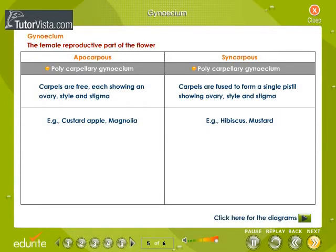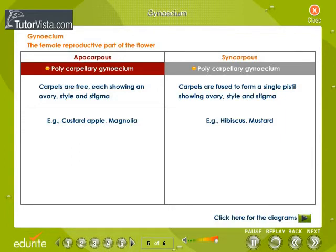The female reproductive part of the flower is called the gynoecium. The gynoecium is made up of one or more carpels. Apocarpous is a polycarpellary gynoecium where carpels are free, and each carpel shows an ovary, style, and stigma. Custard apple and magnolia are examples of apocarpous gynoecium.